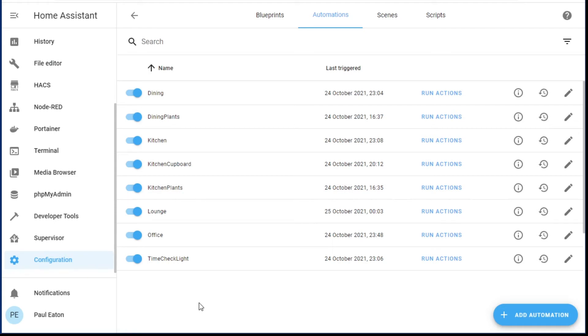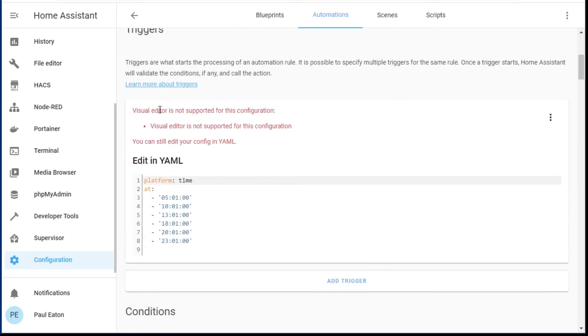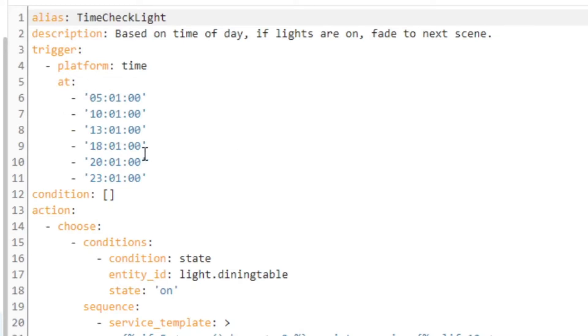I've named this automation 'time check light'. I need to go into the YAML because it doesn't display correctly in the visual editor — it says 'visual editor not supported for this configuration'. Here's the key YAML: I have multiple triggers, and those triggers are times. I can create this in a very shorthand way — trigger platform 'time', then at 5:01, 10:01, 13:01, 18:01, 20:01, and 23:01 this automation is going to trigger.